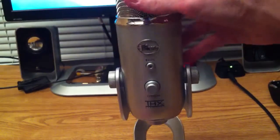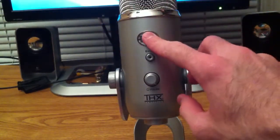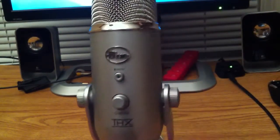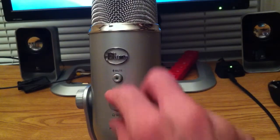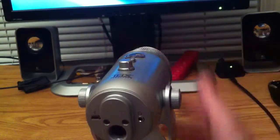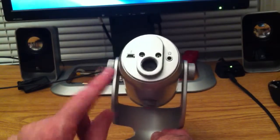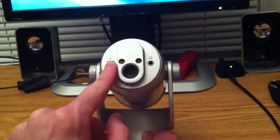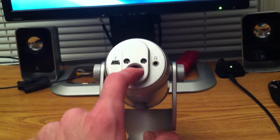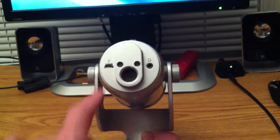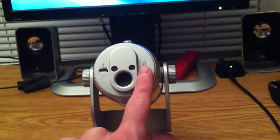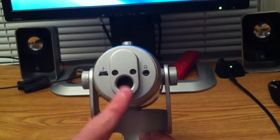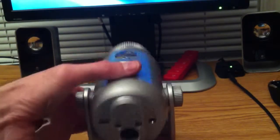On the front here you have the blue logo with a mute button and a volume switch. On the bottom you do have the micro USB port, the three-headed mount to mount it on a tripod, and also the 3.5mm no latency monitoring jack.